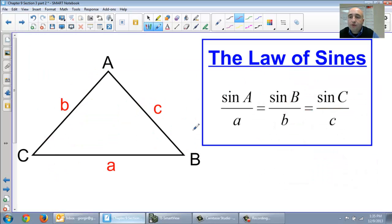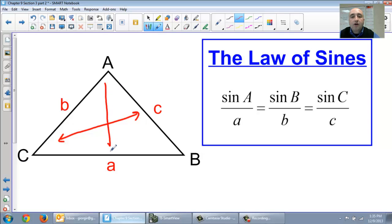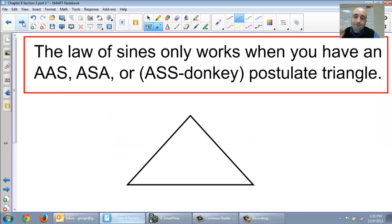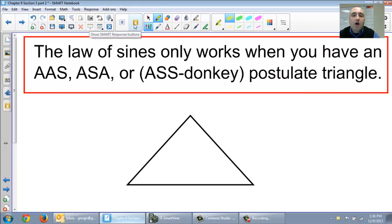This next slide is just showing you that we're still using the Law of Sines. Remember, sides are opposite of each other. Angle C is across from side C. Angle A is across from side A. And angle B is across from side B. That still holds true. And please remember that the Law of Sines only works when you're given angle-angle-side, angle-side-angle, and the donkey postulate or the angle-side-side.